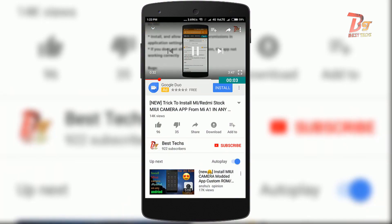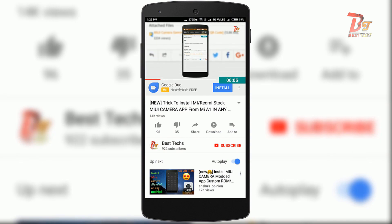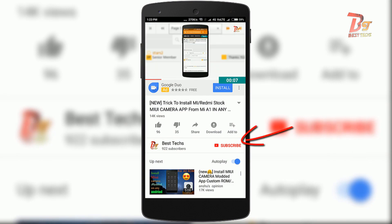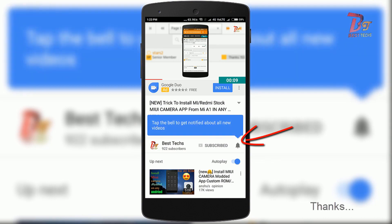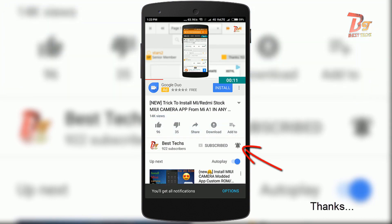If you are new here or haven't already subscribed yet, please go down below, hit the subscribe button, and don't forget to enable notifications by clicking the bell icon next to the subscribe button.